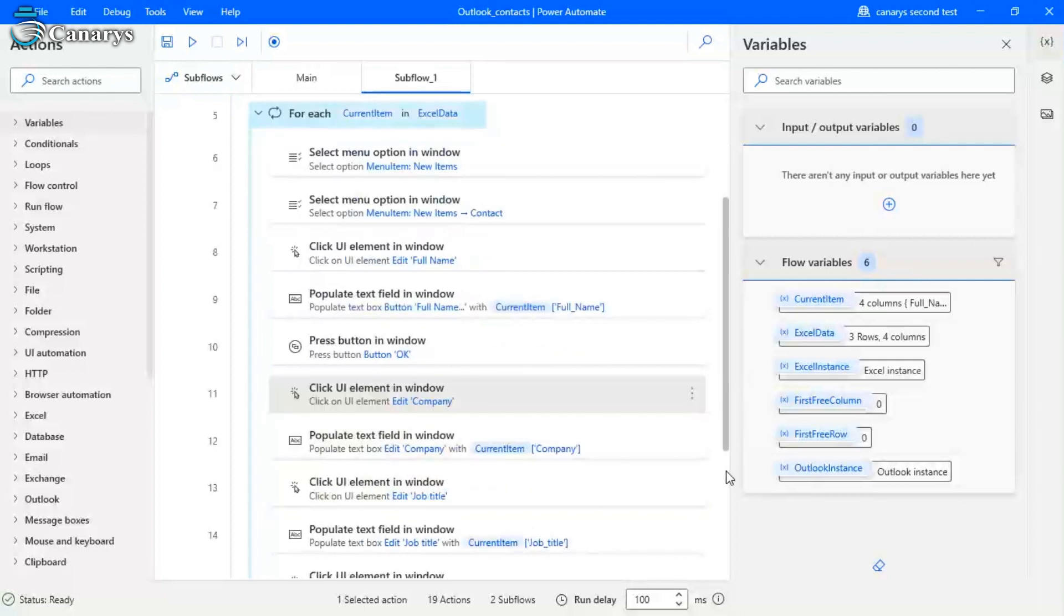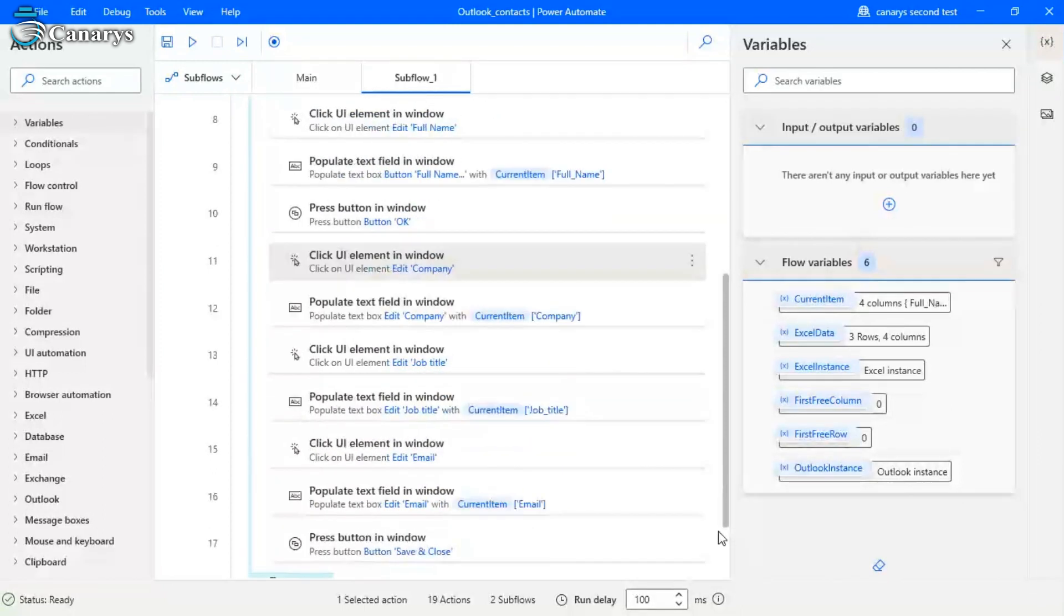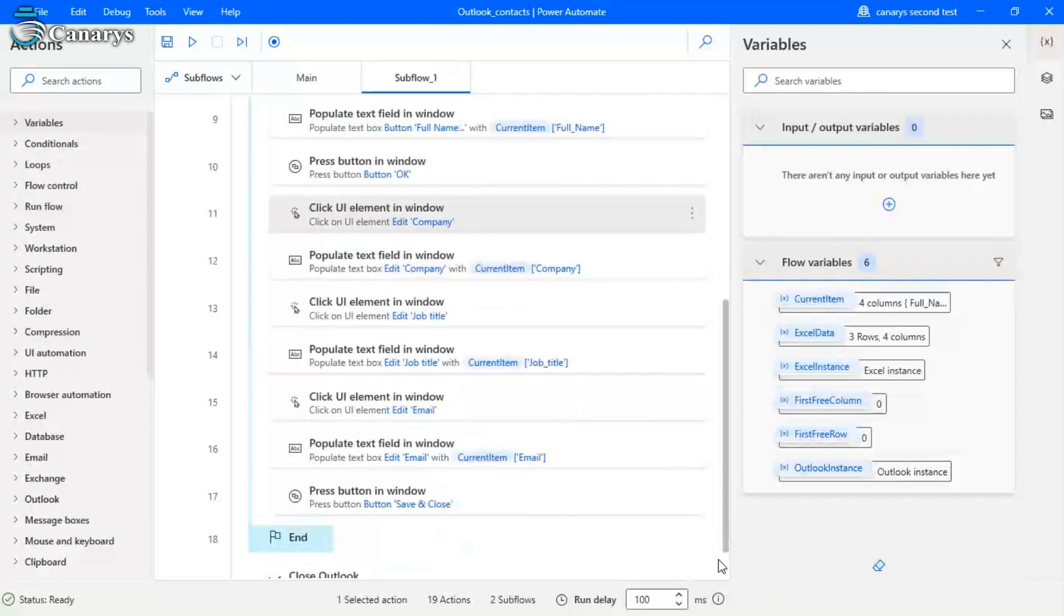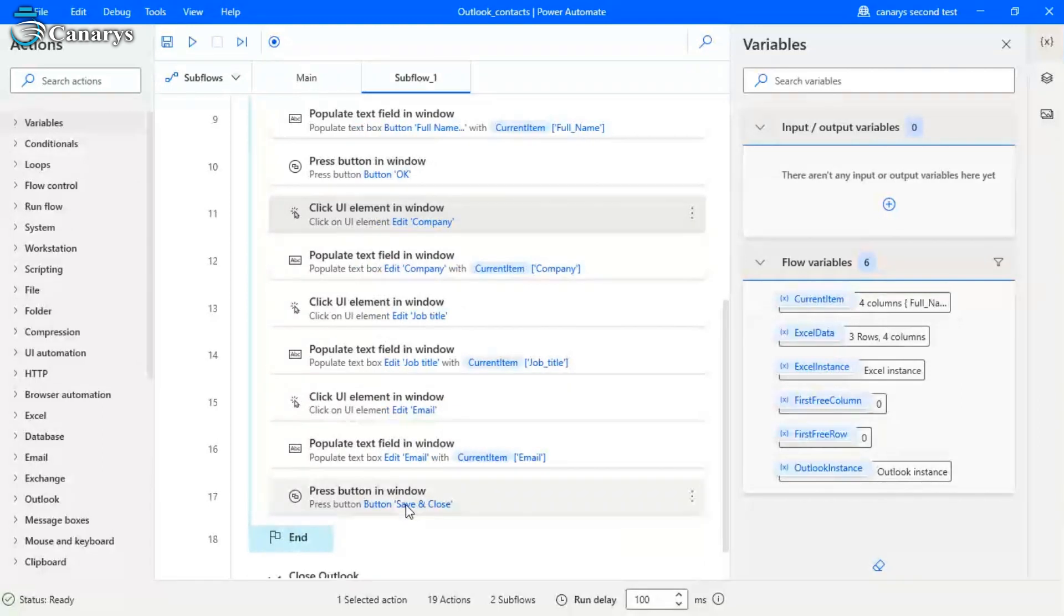Once everything is updated, it will automatically save and close. So like this, the loop will be iterated for the remaining contact details. So once every contact detail in the Excel sheet is updated.